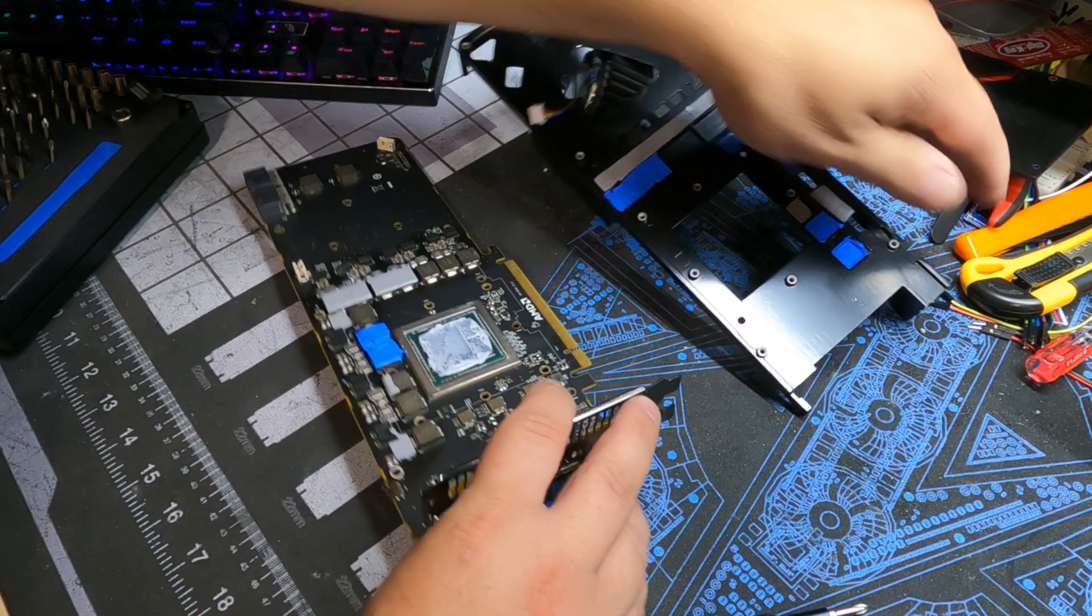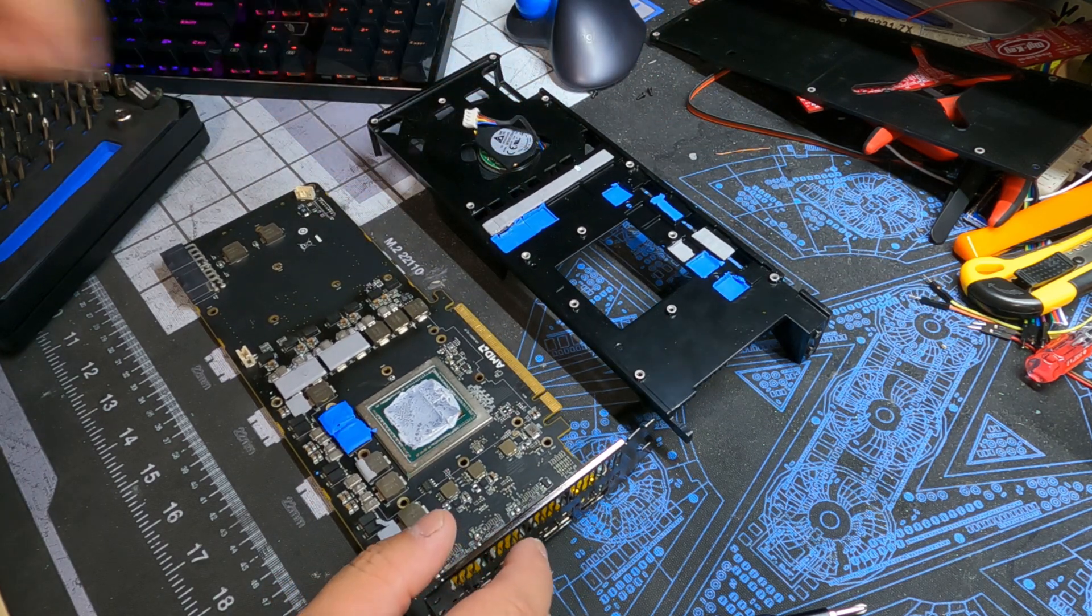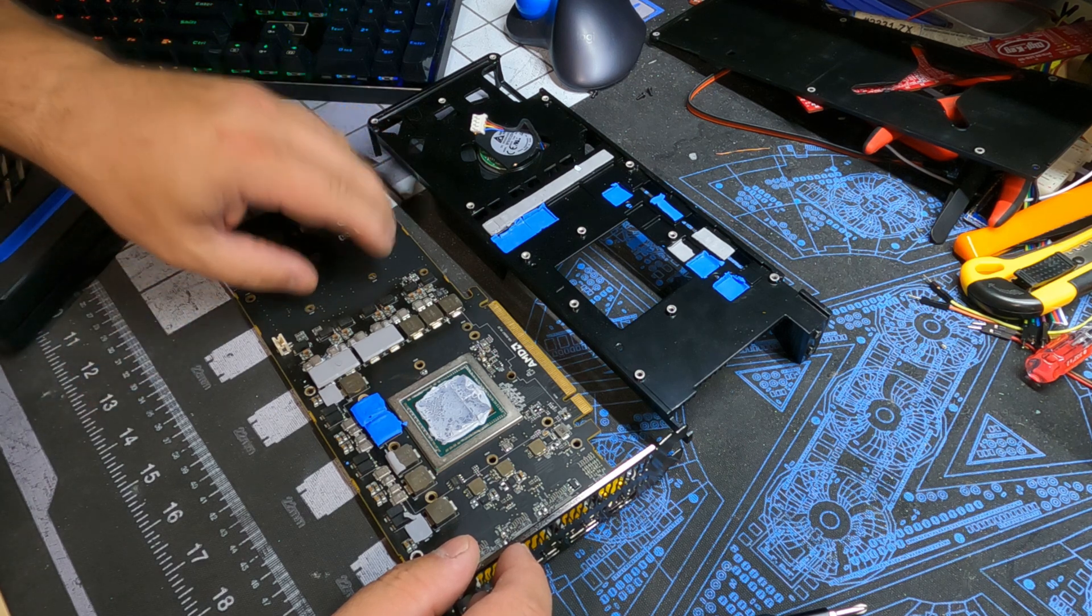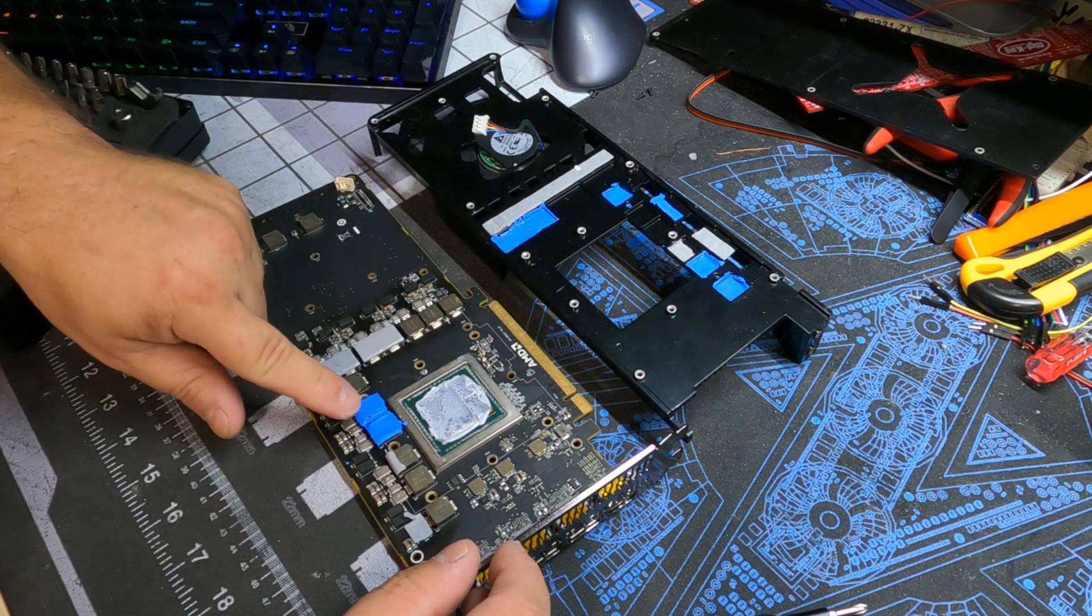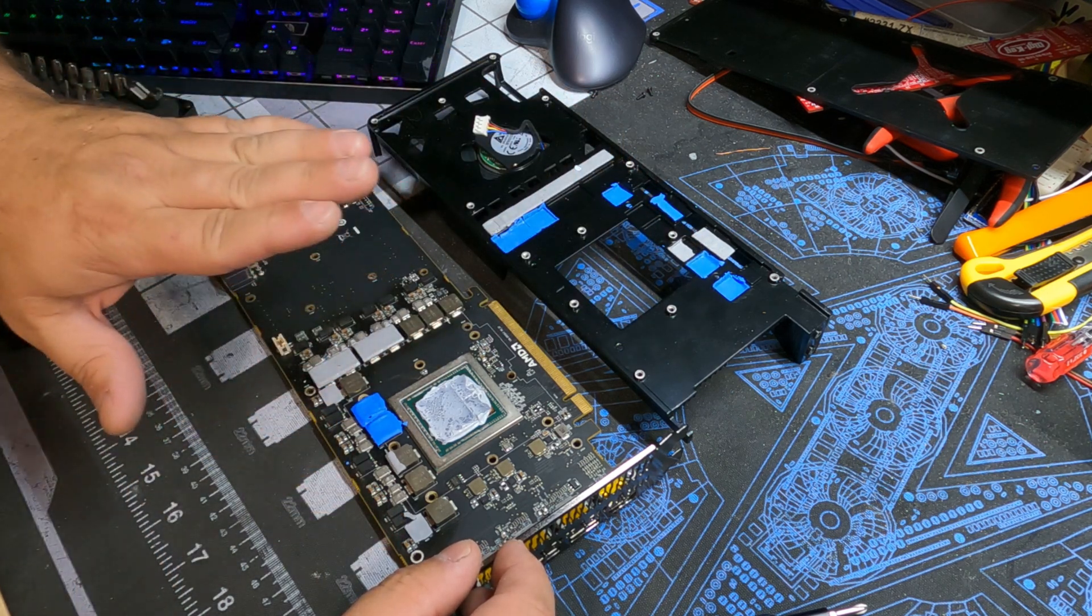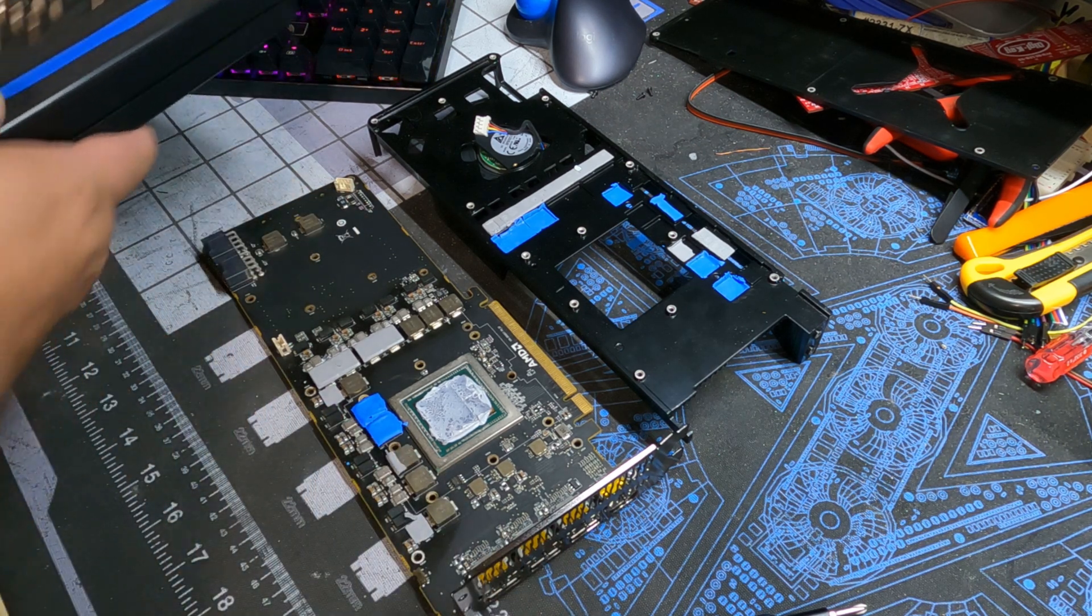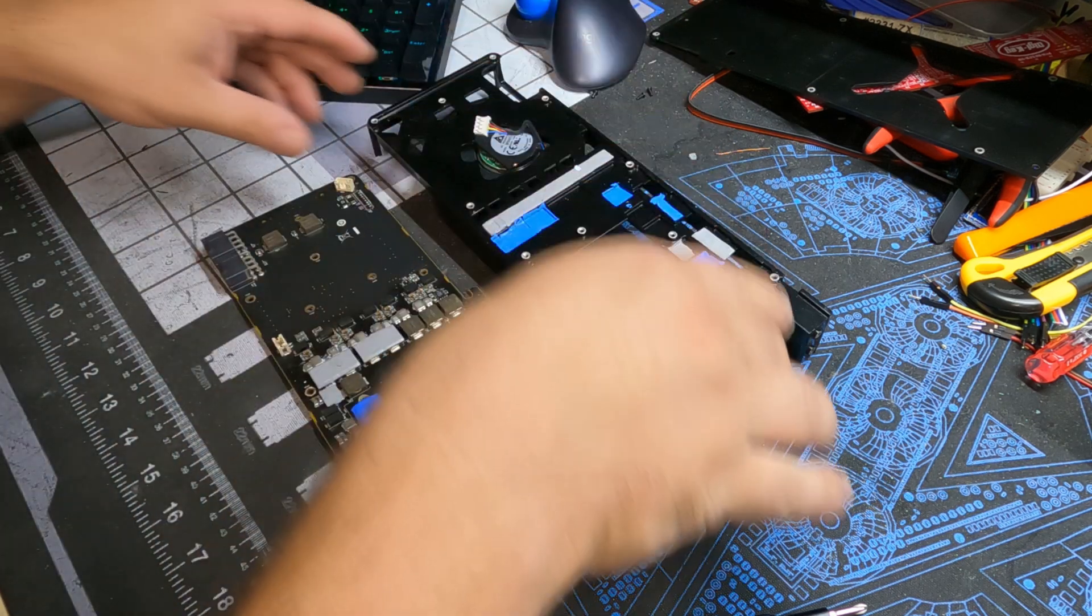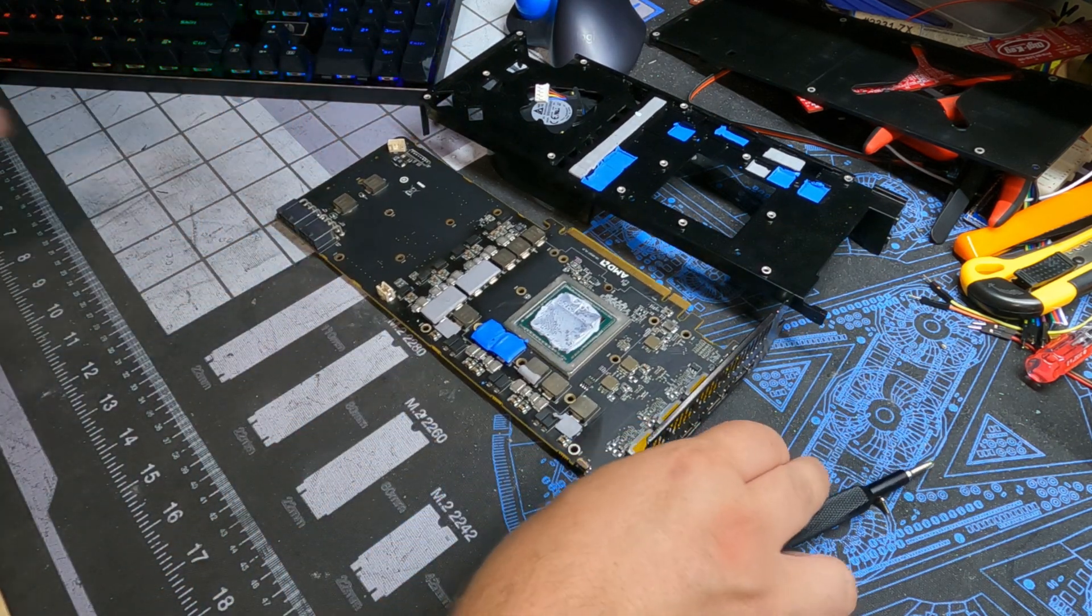So that's this side. Now we got to take off the screws that actually hold that metal base plate on. There we go. Shove this on over here.